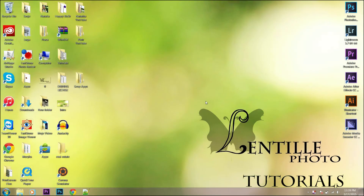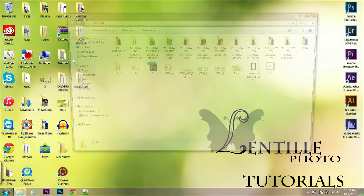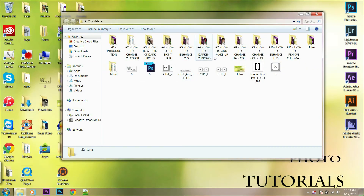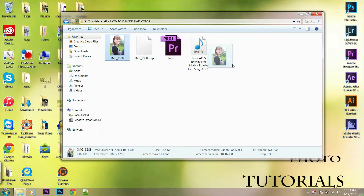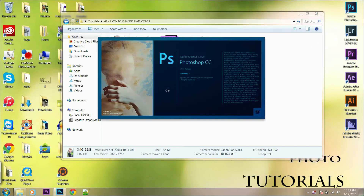Welcome! Today we are going to find out how to change hair color by special request. Open your picture in Photoshop and let's get started.